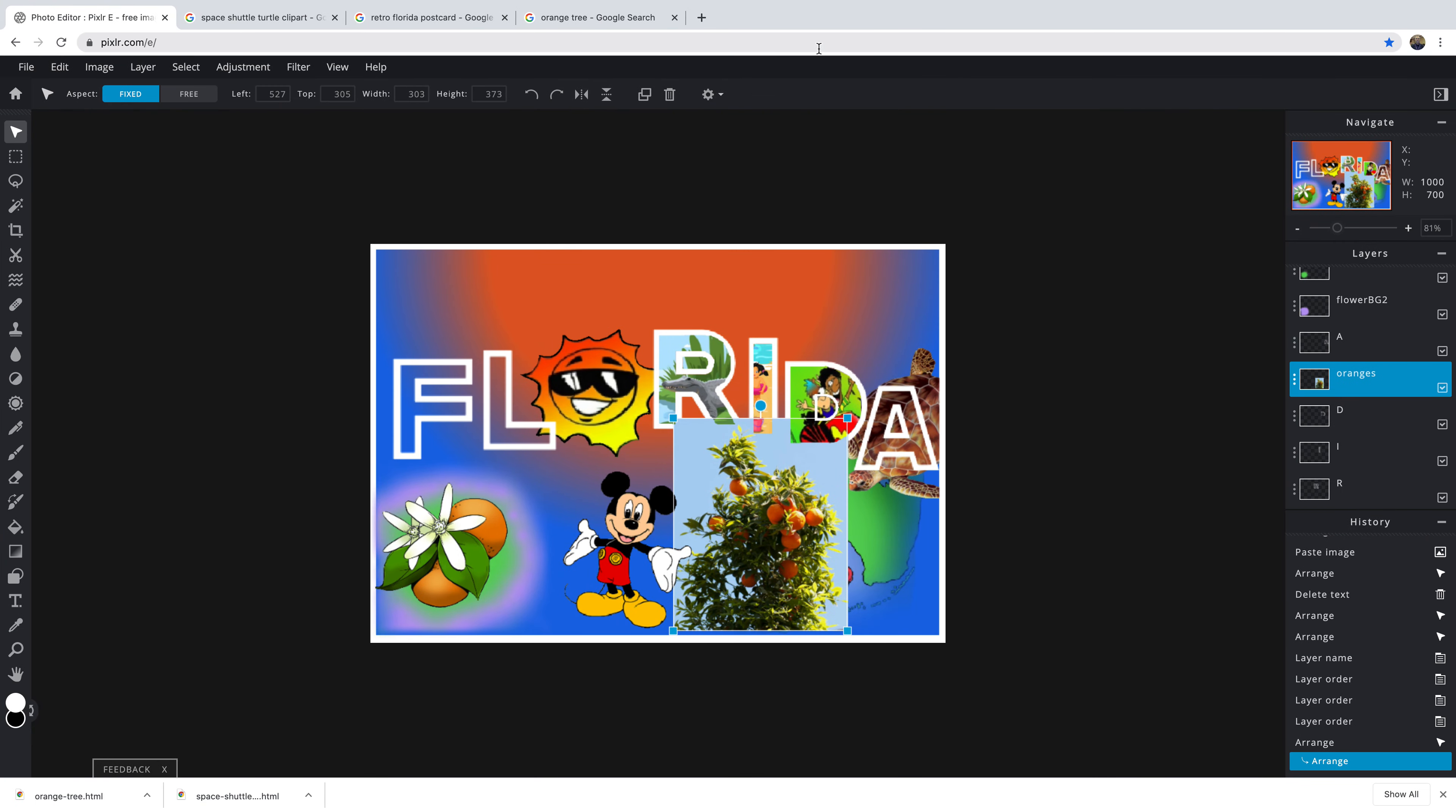Hey there. Still working on the retro postcard. We're going to finish it up, do Monday.